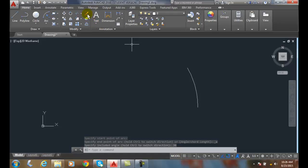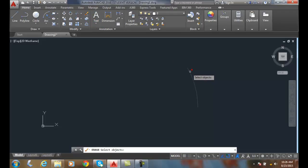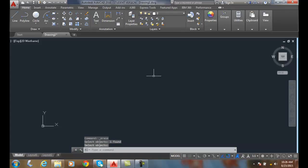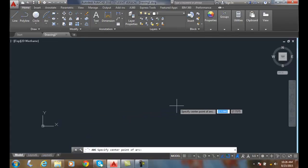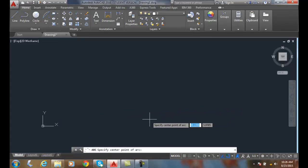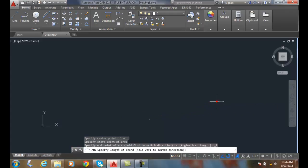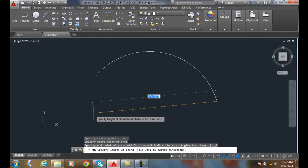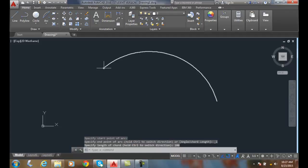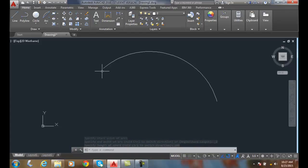Sometimes they're just in a different order — it depends on which order you want to put the values in. Last, let's do Center Start Length. I'm going to pick the center point down here, pick the start, and then define the length of the chord — let's say 100 and Enter. So now the length of the chord from here to there equals 100 units.